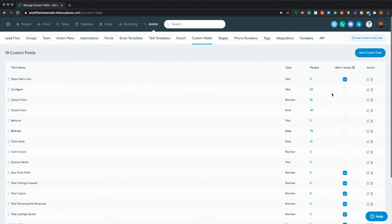I'm also a big fan of unchecking this box, because then you can see the field even if it's empty, and that can be a great trigger to potentially add someone in Stars so they can get remarketing, or you could send property alerts, or get Raya working, or whatnot.